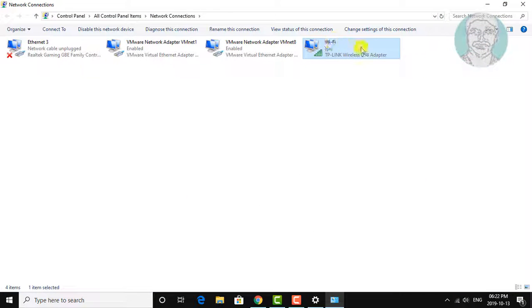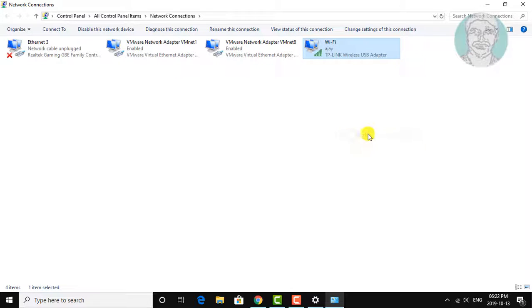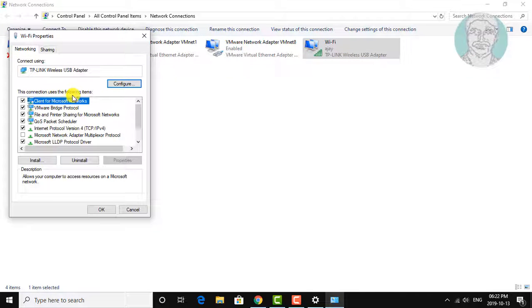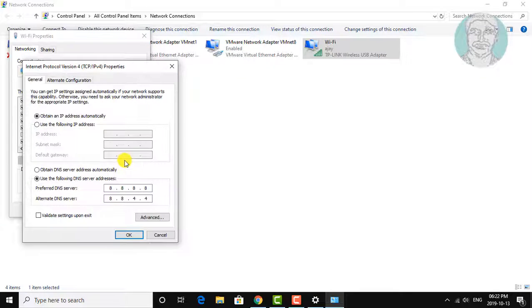Right-click the connected network adapter and click Properties. Click Internet Protocol Version 4, then click Properties, then click Advanced.